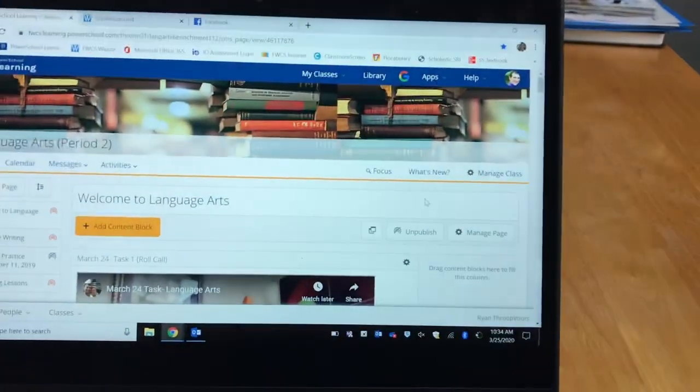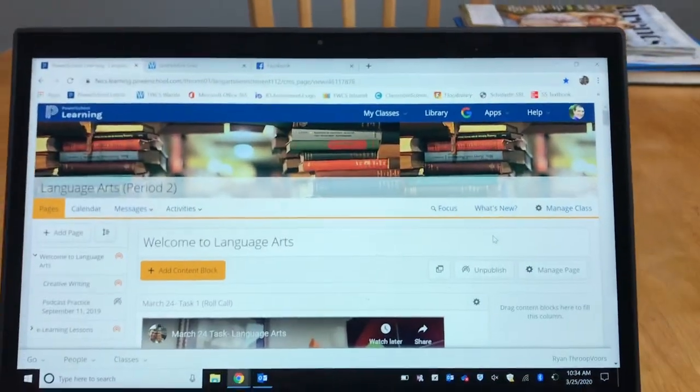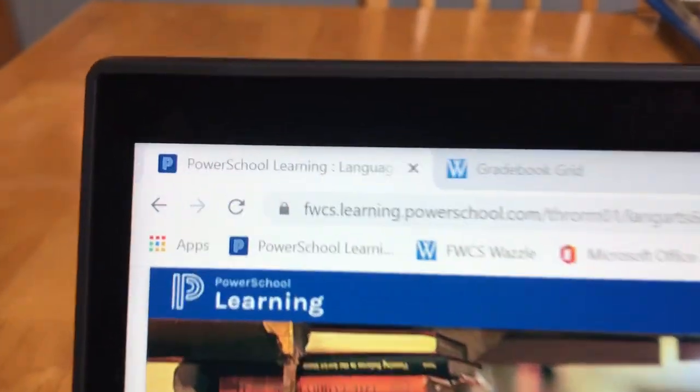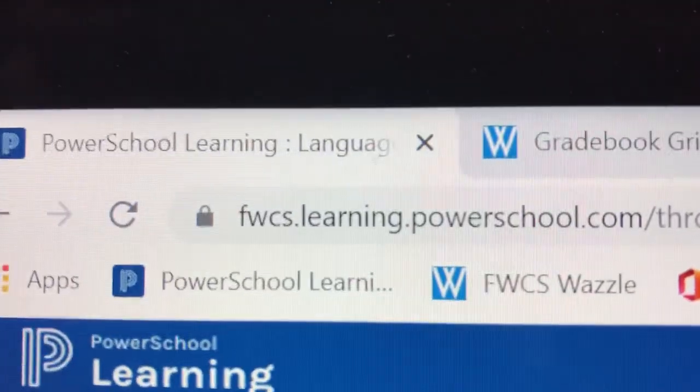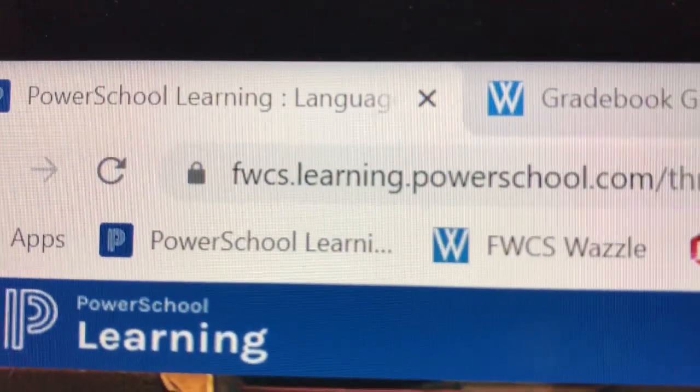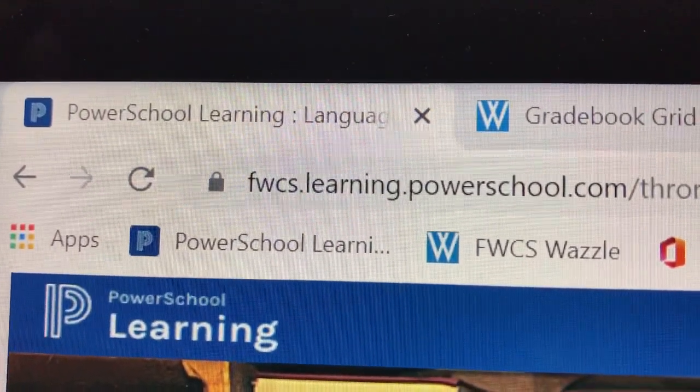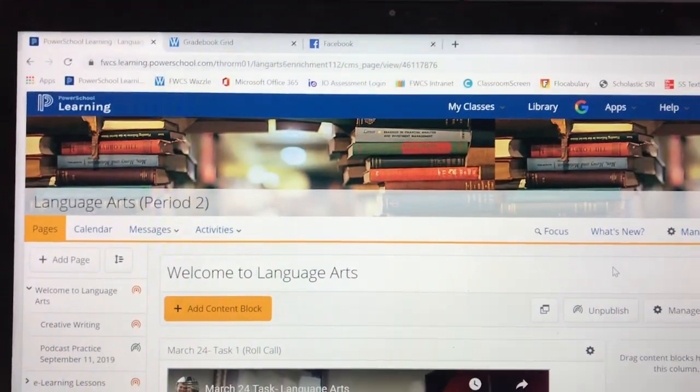I just wanted to kind of show you around PowerSchool a little bit to make sure you have everything you need and you know where everything is. So this is our PowerSchool Learning page. When you log into PowerSchool, remember you're going to go up to the address bar and type in fwcs.learning.powerschool.com. But if you're here, you should already know how to do that because you're already on our PowerSchool page.